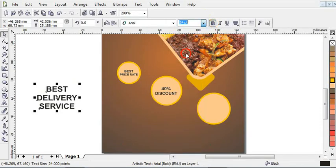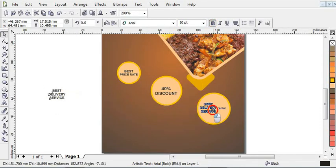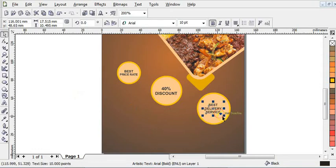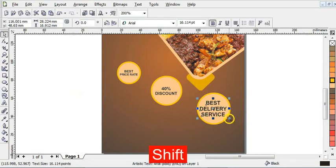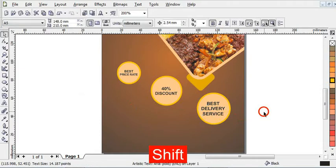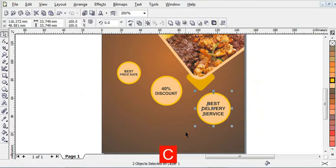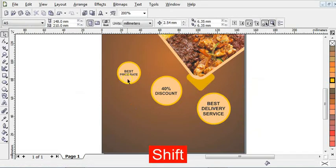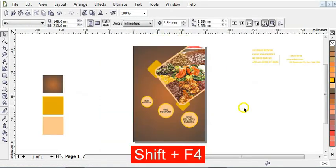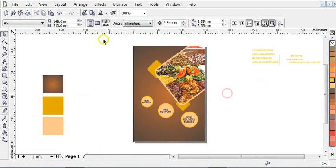Now reduce the font to 10 and bring it in. Now increase it a little bit. After that, align it and press C and E to align it both vertically and horizontally. Press Shift+F4 to zoom everything to page.